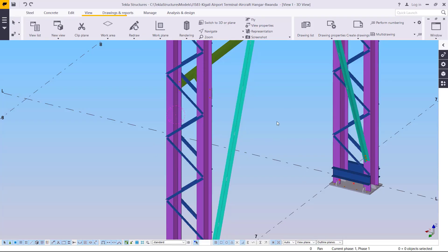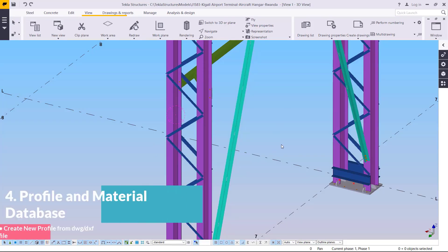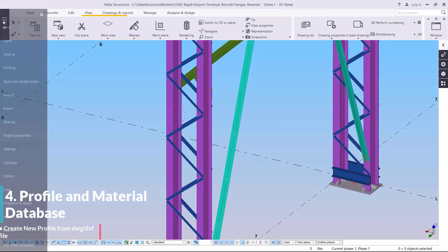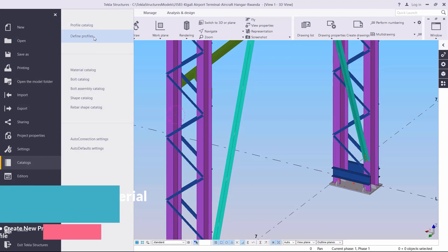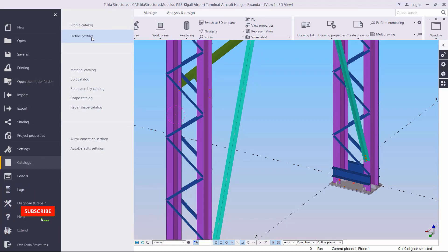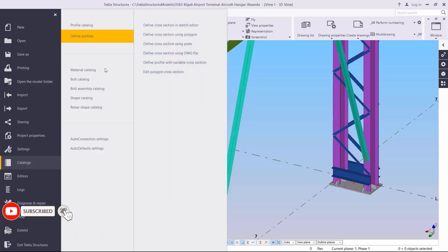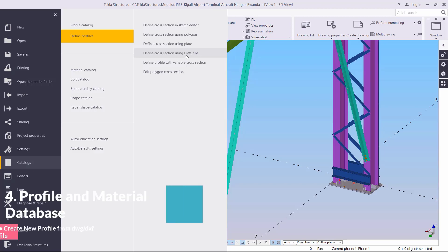To access the tools, go to File and click on it, then scroll down to Catalogs. Click on Catalogs, then go to Define Profiles. Click on Define Profiles, then move to Define Cross Section Using DWG, because we have already done the 2D cross-section line work of the IT5 iron sheet.